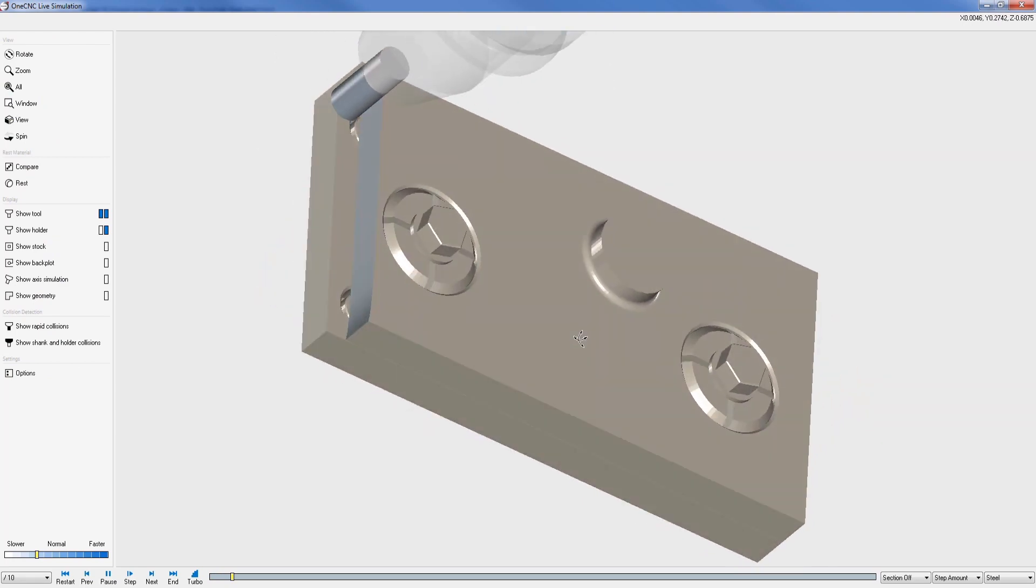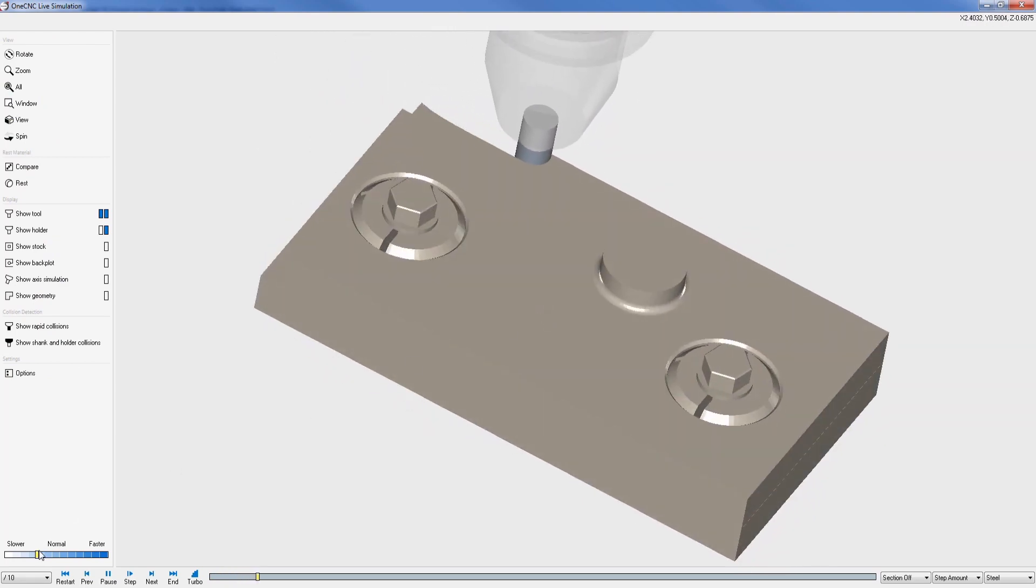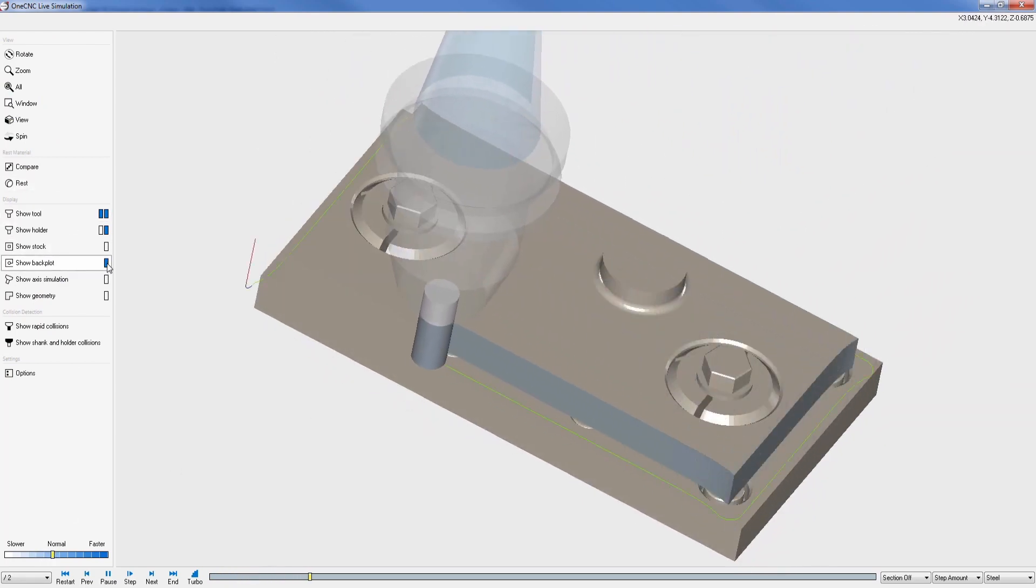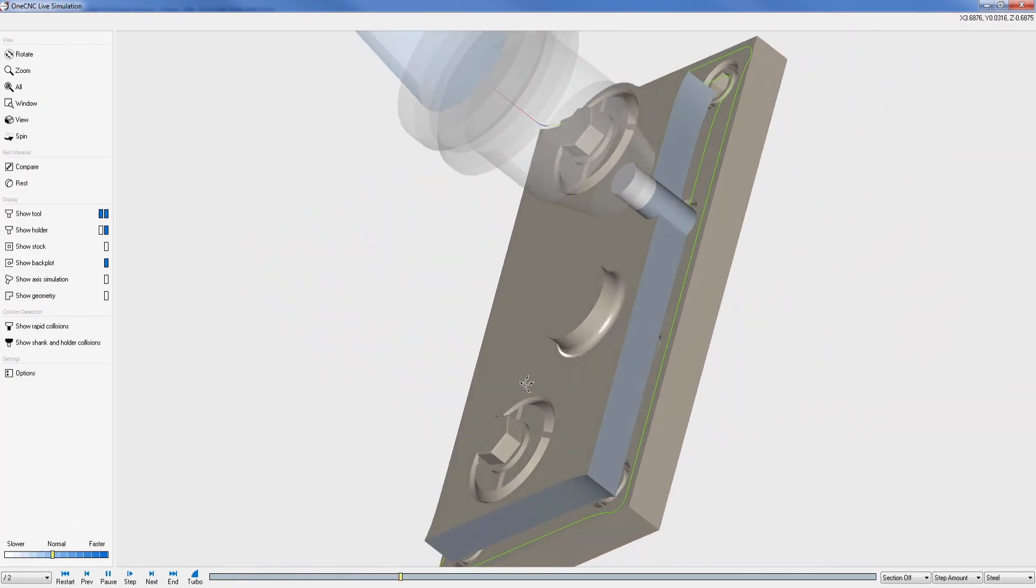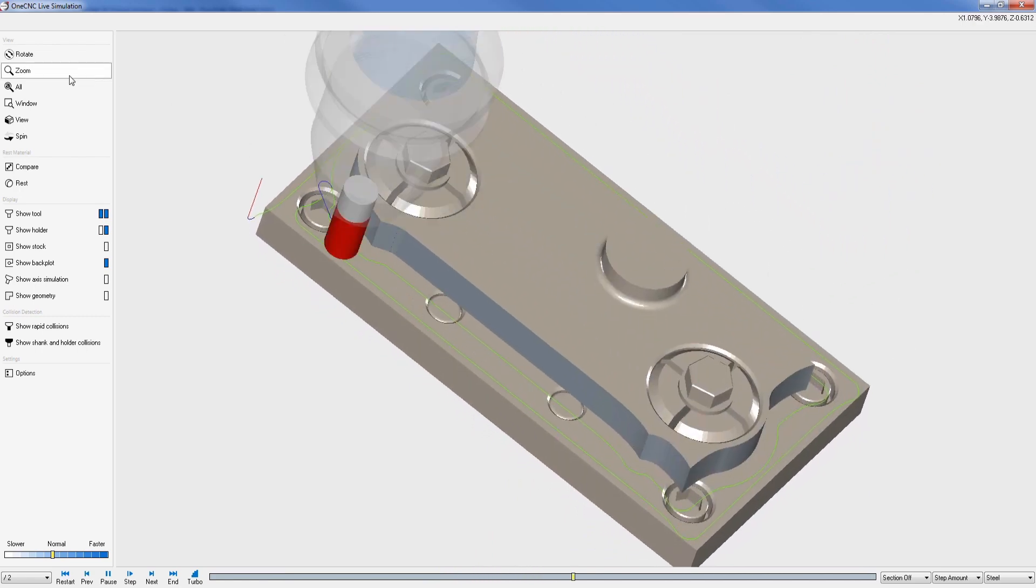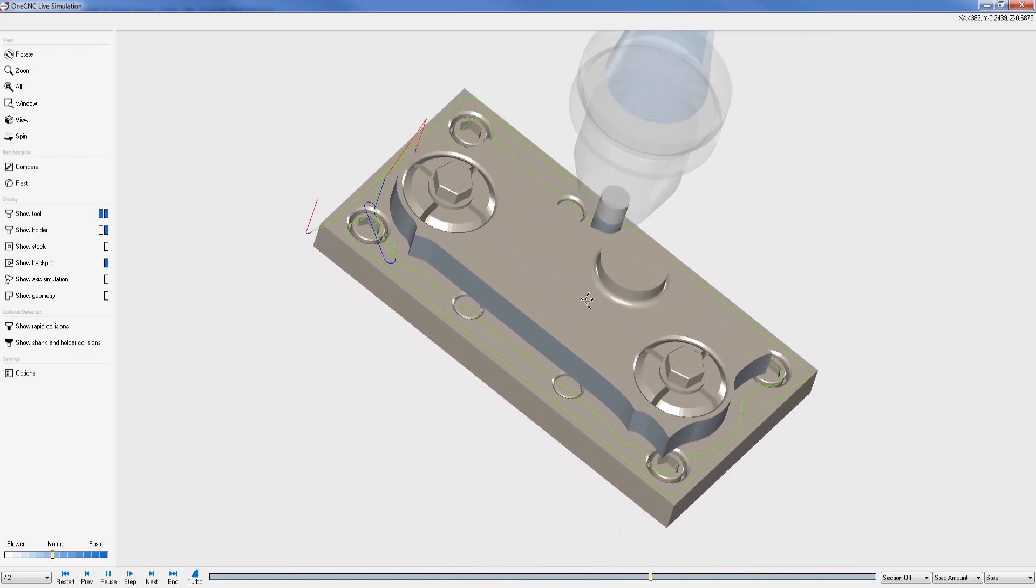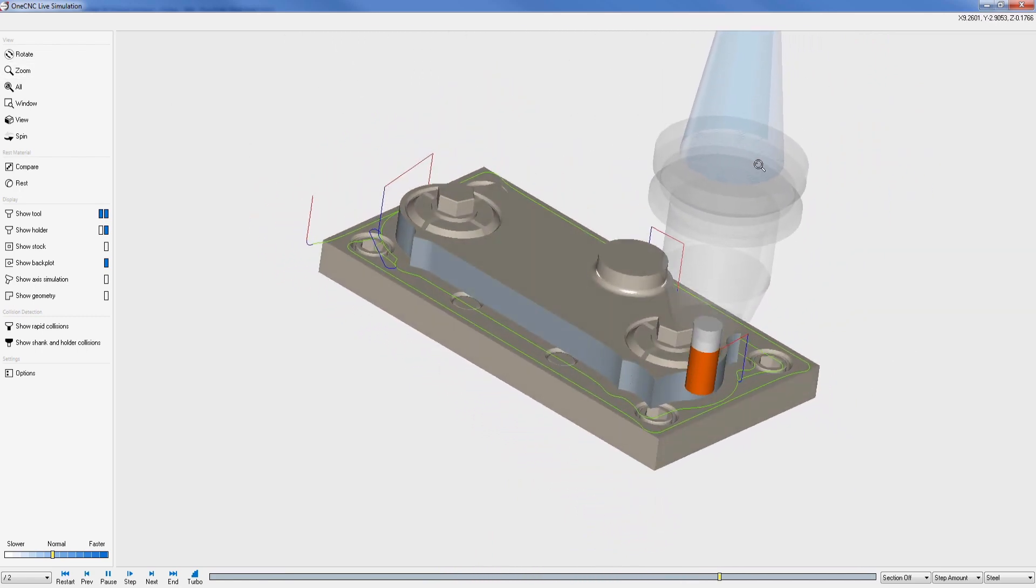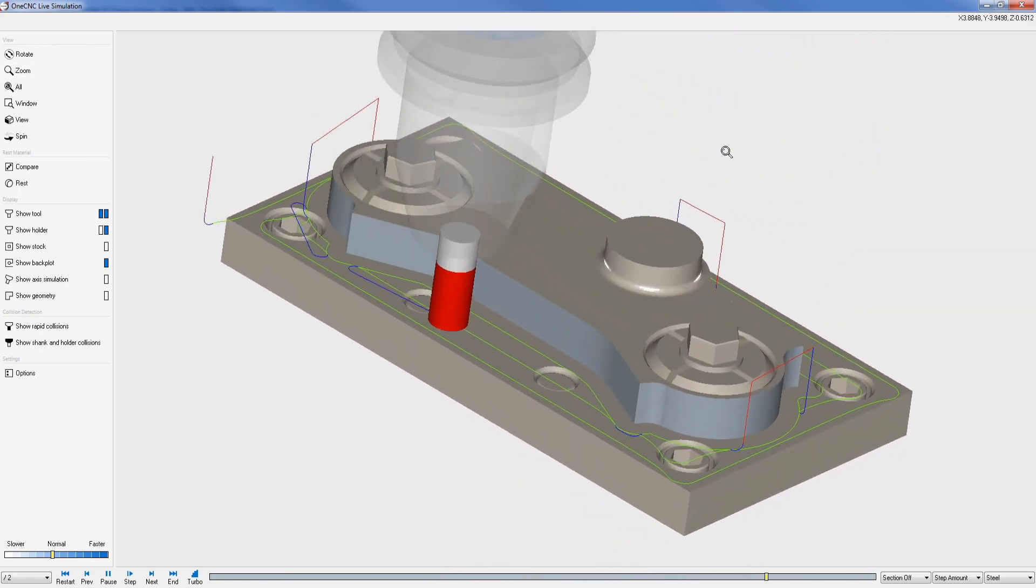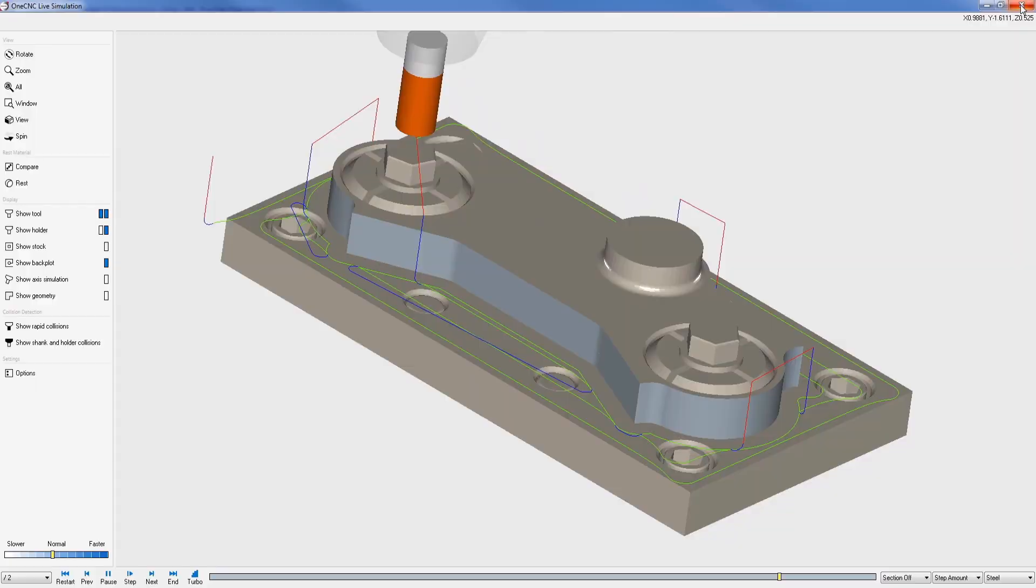Stock can be defined from wireframe geometry, a single solid model, or multiple solid models. In this example, solid models are used to define all the fixture components as well as the stock.